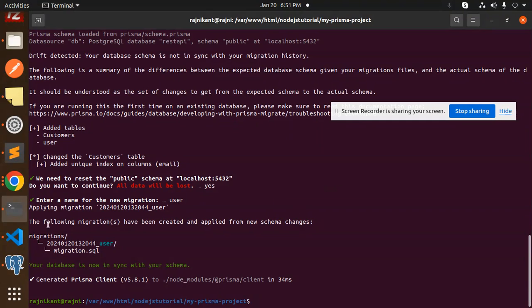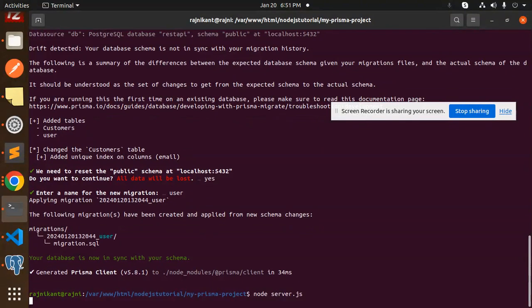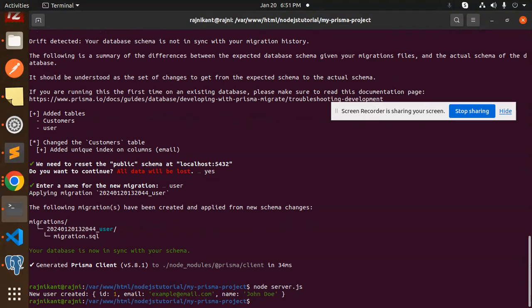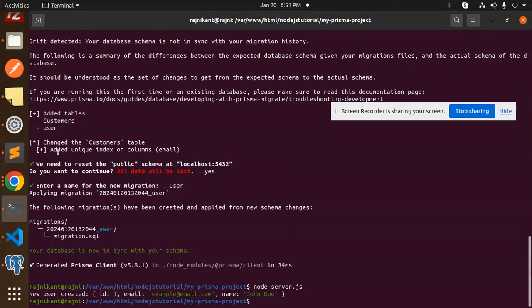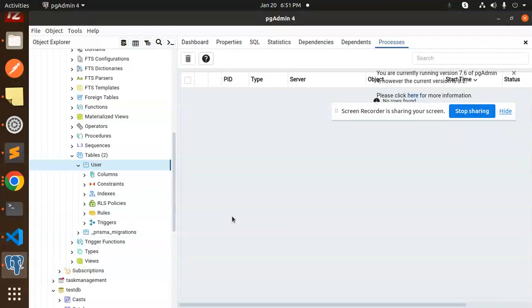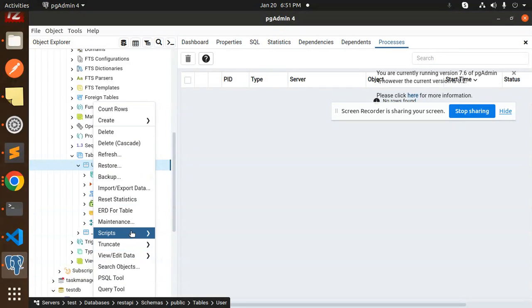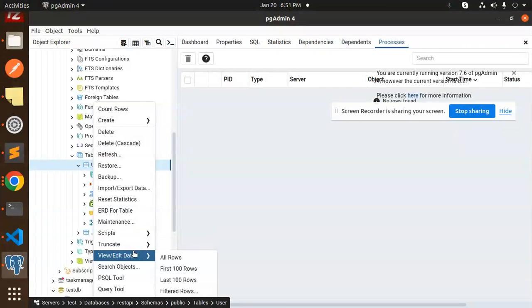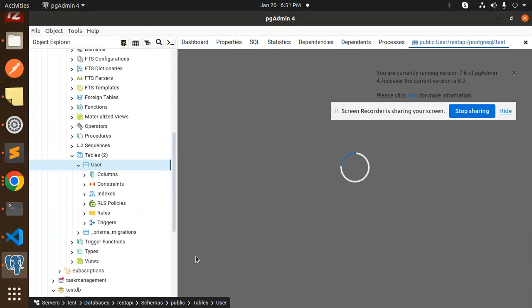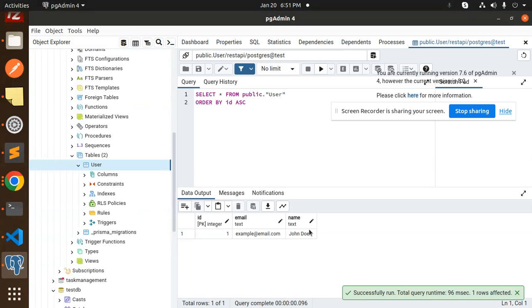Let's create the user. So we need to run node server.js. Let's run it—user created. Let's go and check this. Just view all rows, and here you can see data is inserted.